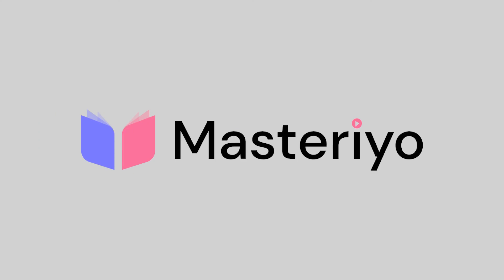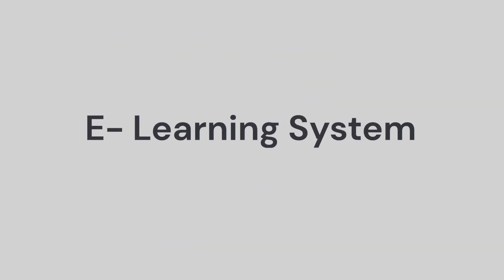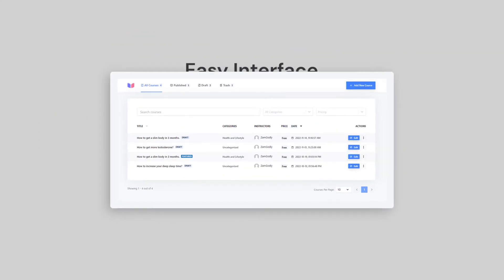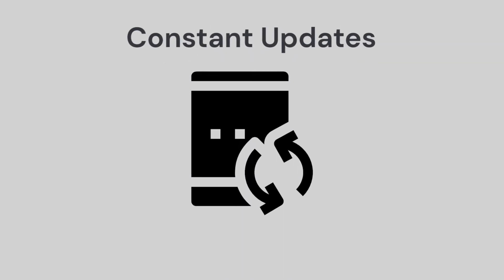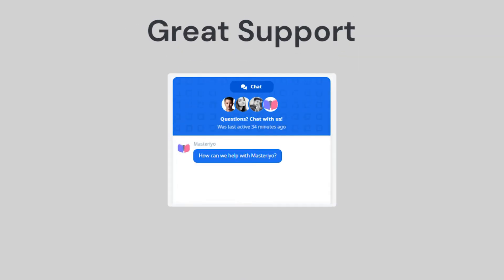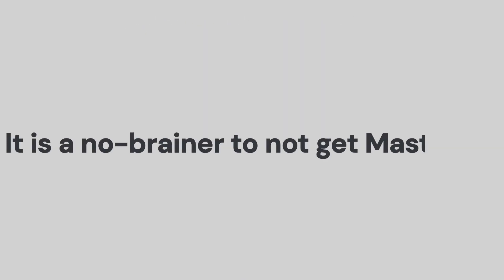Masterio is a revolutionary, all-rounder e-learning system with an easy interface, constant updates, and great support. It is a no-brainer to not get Masterio.